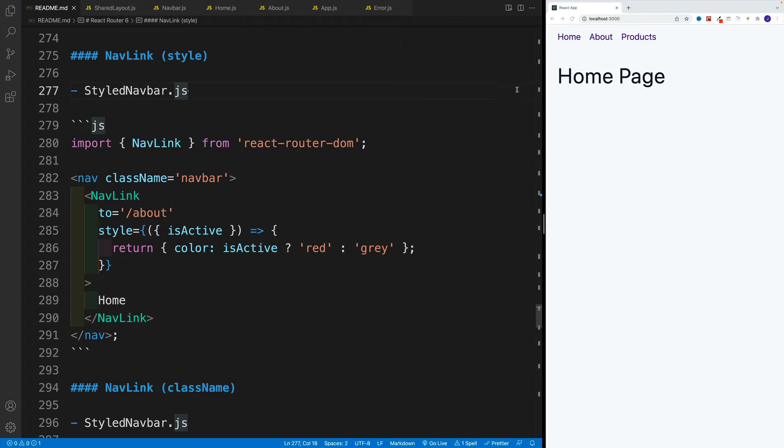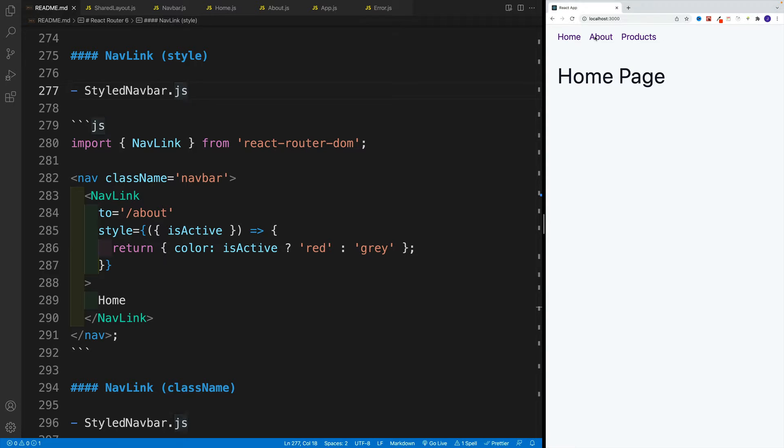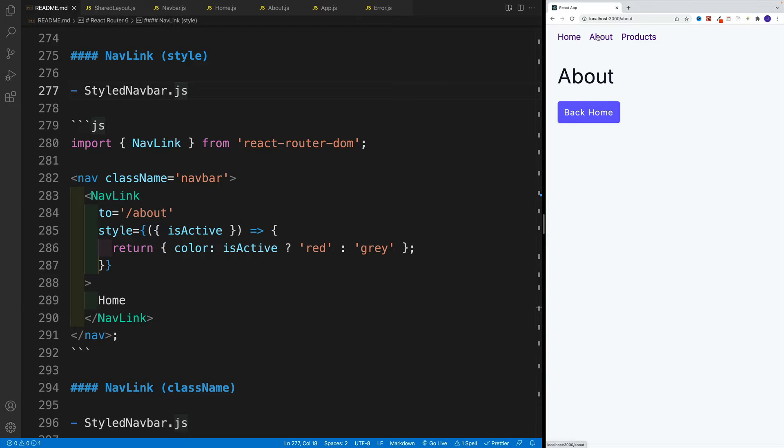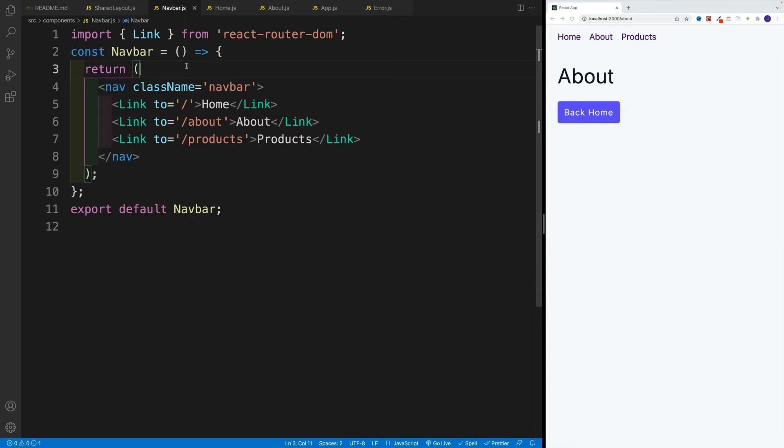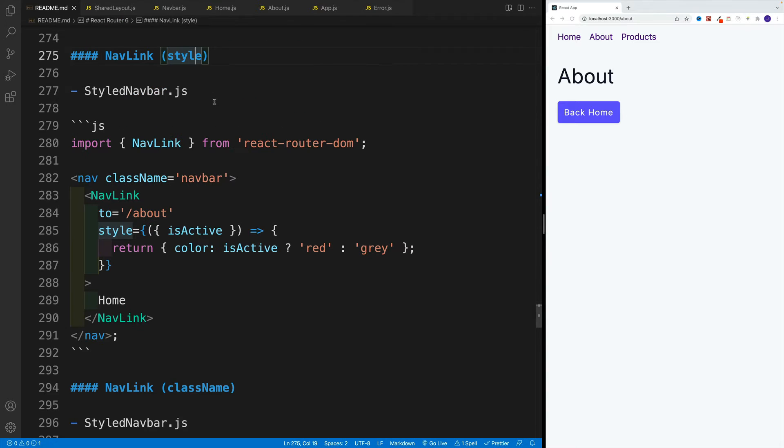Before we start working with URL parameters, let's see how we can set up active links. Effectively, what that means is that once we're on the page, this link will have specific styling, whatever we want to set up. In order to do that, I will create a new file just so this typical setup is there for your reference.